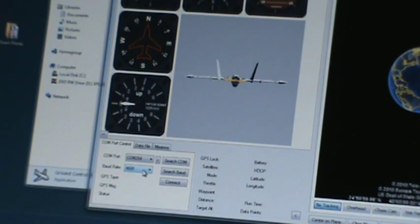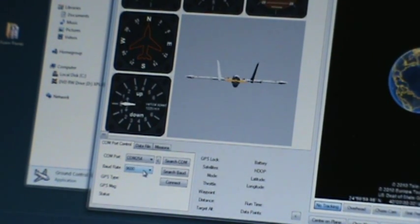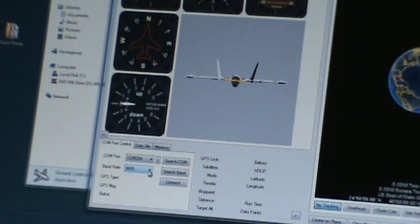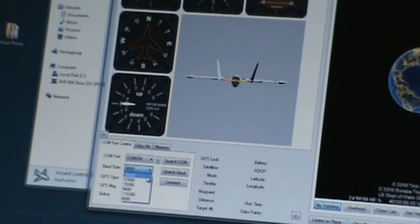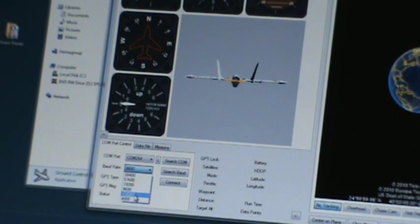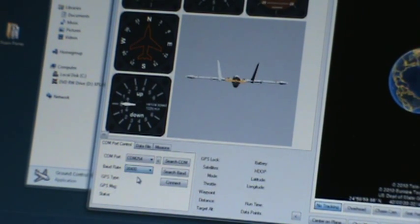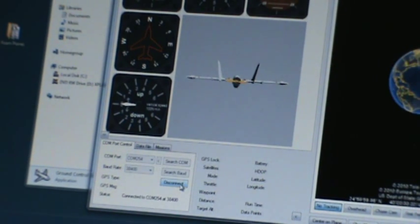So having got that working, I'll select a baud rate here of sort of the standard 38400 and connect. So now that's connected me to one port.